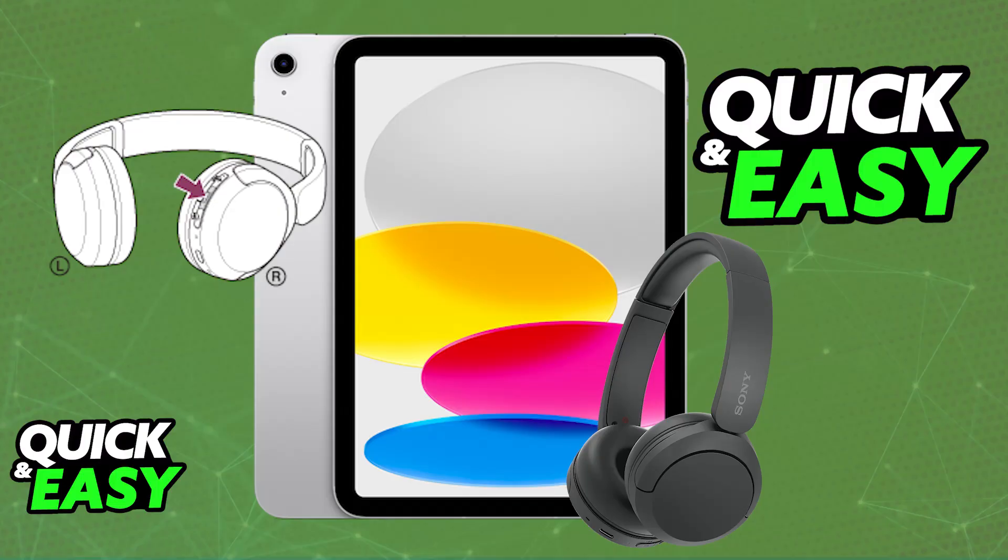You don't have to repeat this every single subsequent time. When you power them on, as long as they remain paired with your iPad, you will be able to use them automatically. So power them on in close proximity and they should pair themselves up.